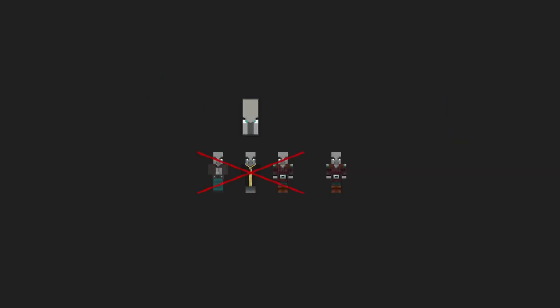When an illager captain is killed in a raid, other illagers in a raid will try to pick up the banner dropped by the previous captain to become the new captain. If the new captain is not a part of the raid, killing them would also give bad omen effect.